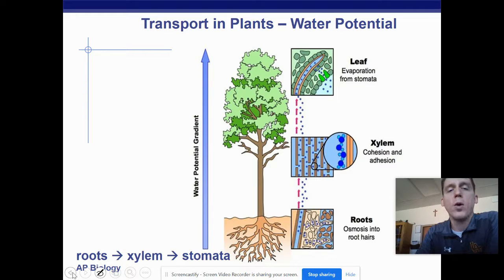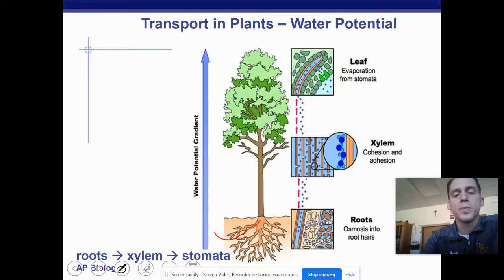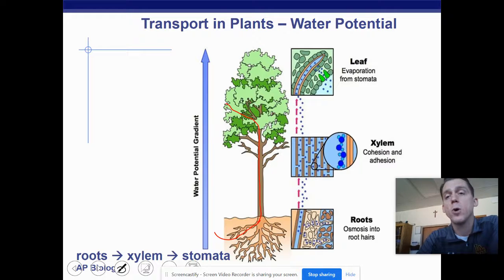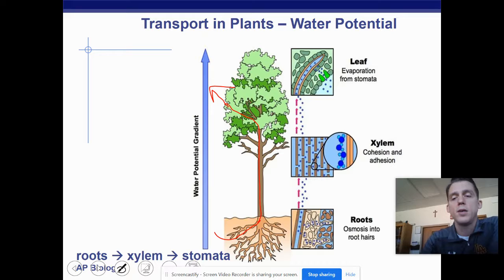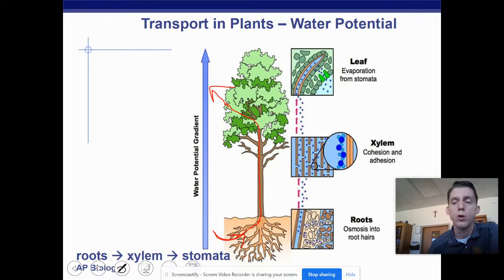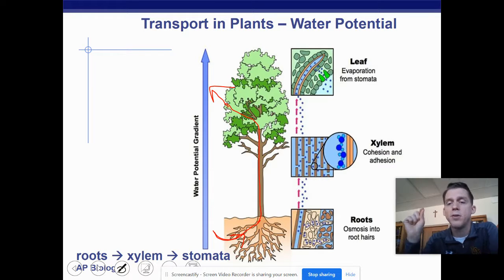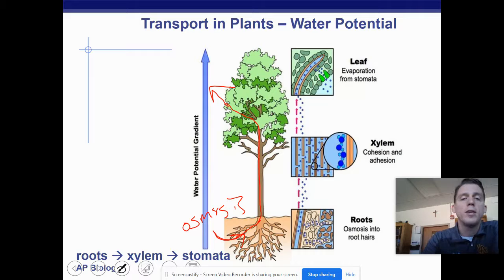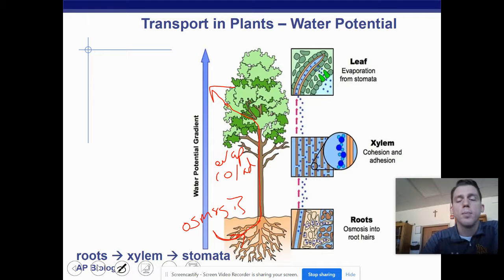Water moves into the root and is pulled up the xylem all the way to the leaves. The leaves have stomata and the water evaporates out. At the roots, water moves in through osmosis. Roots are branched out and many roots have tiny little hairs to increase surface area and absorb as much water as possible. Water uses osmosis to move into the root, and then cohesion, adhesion, and evaporation pull the water up and out of the plant.